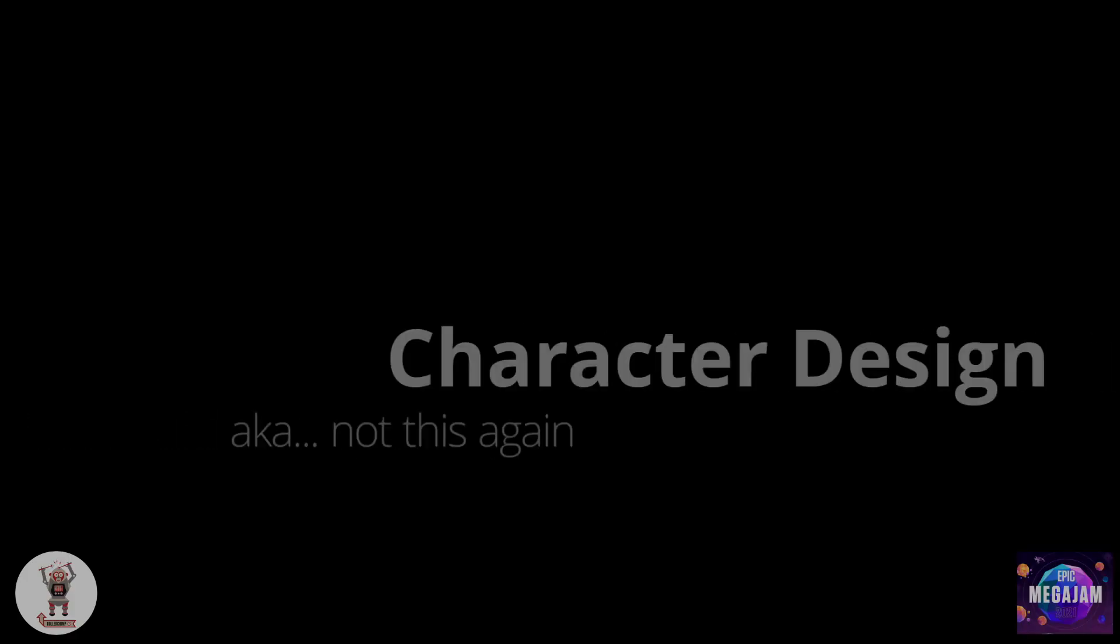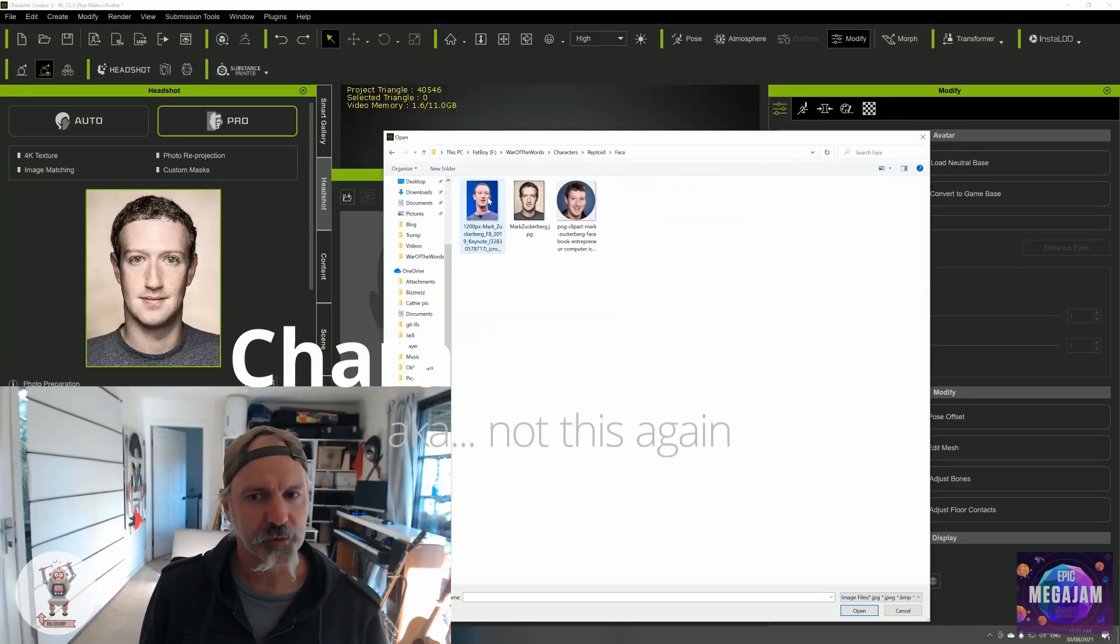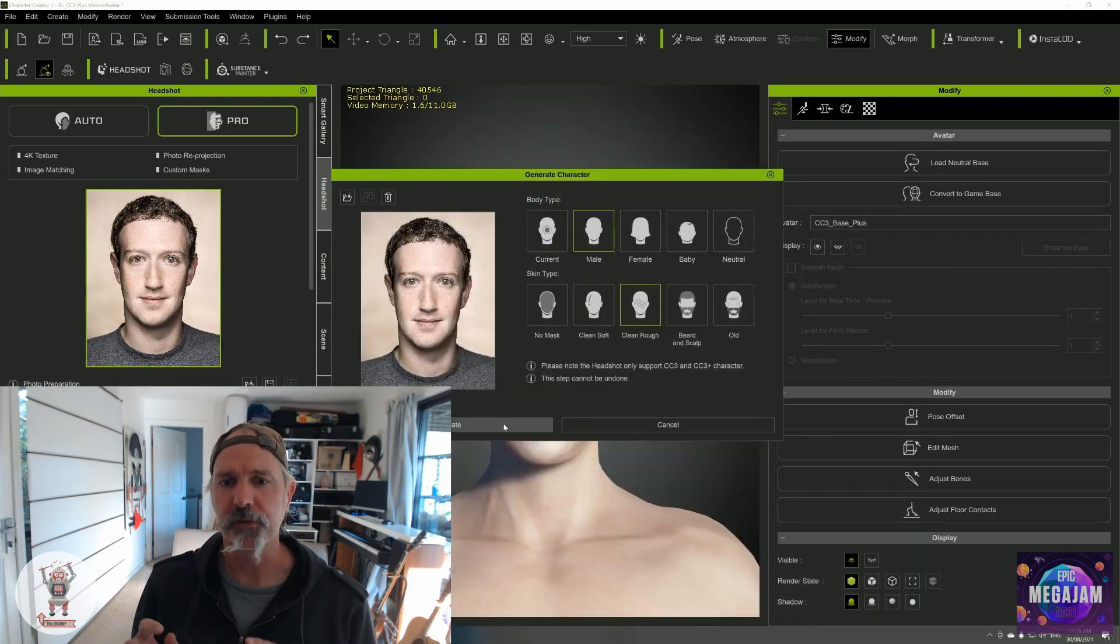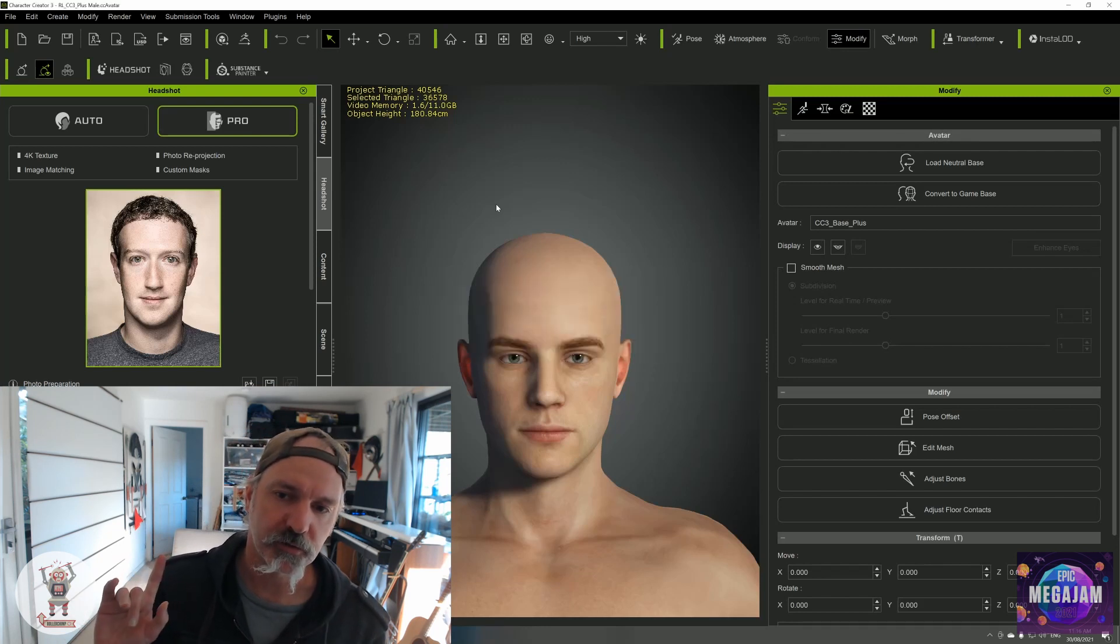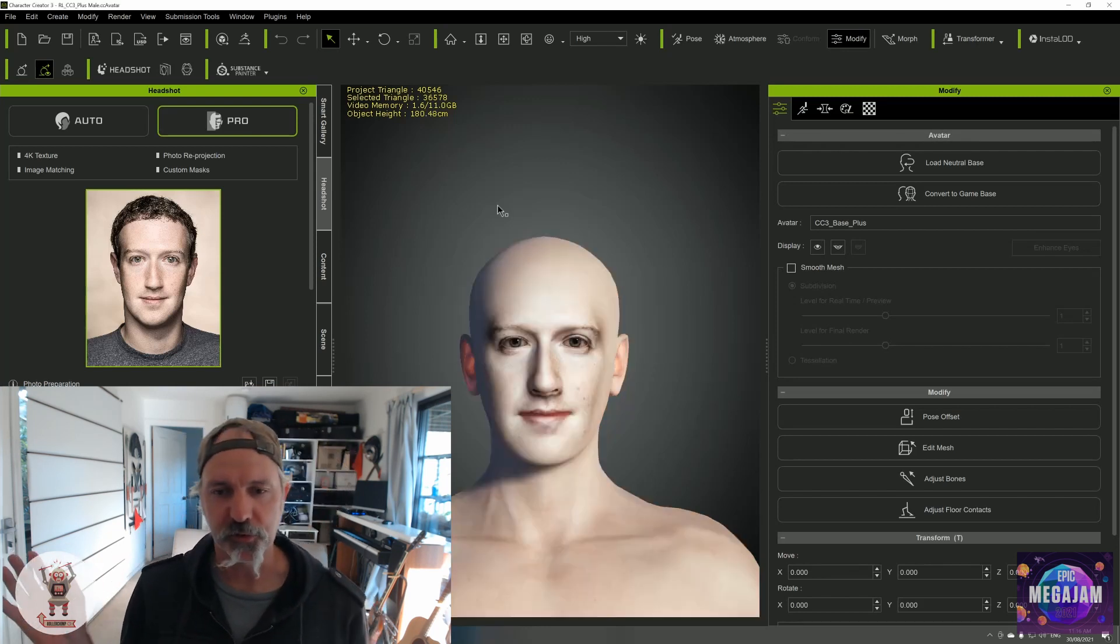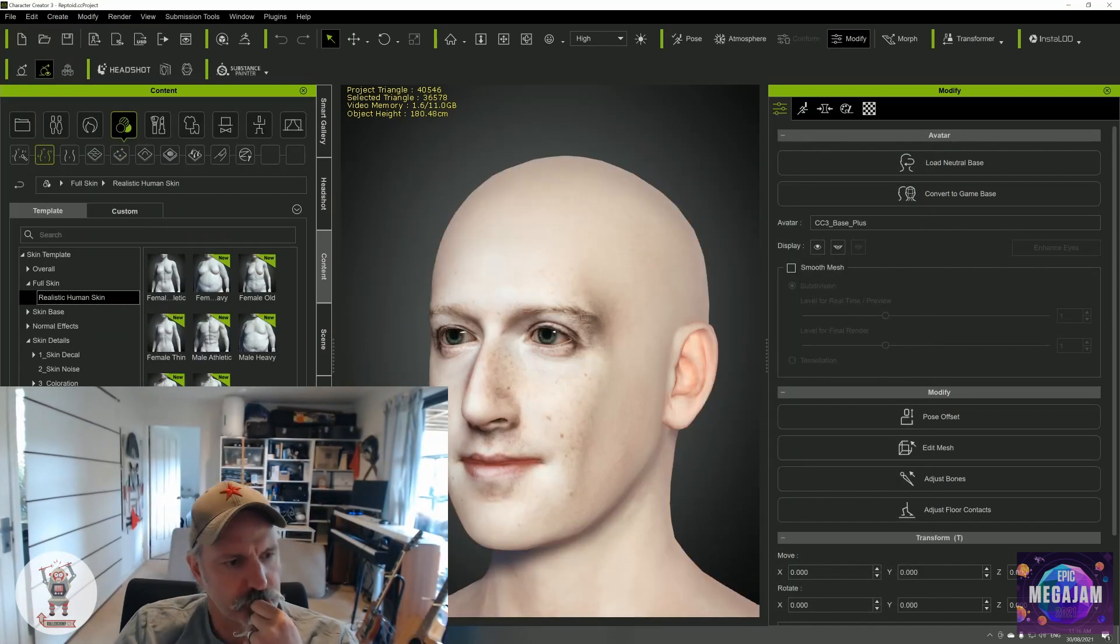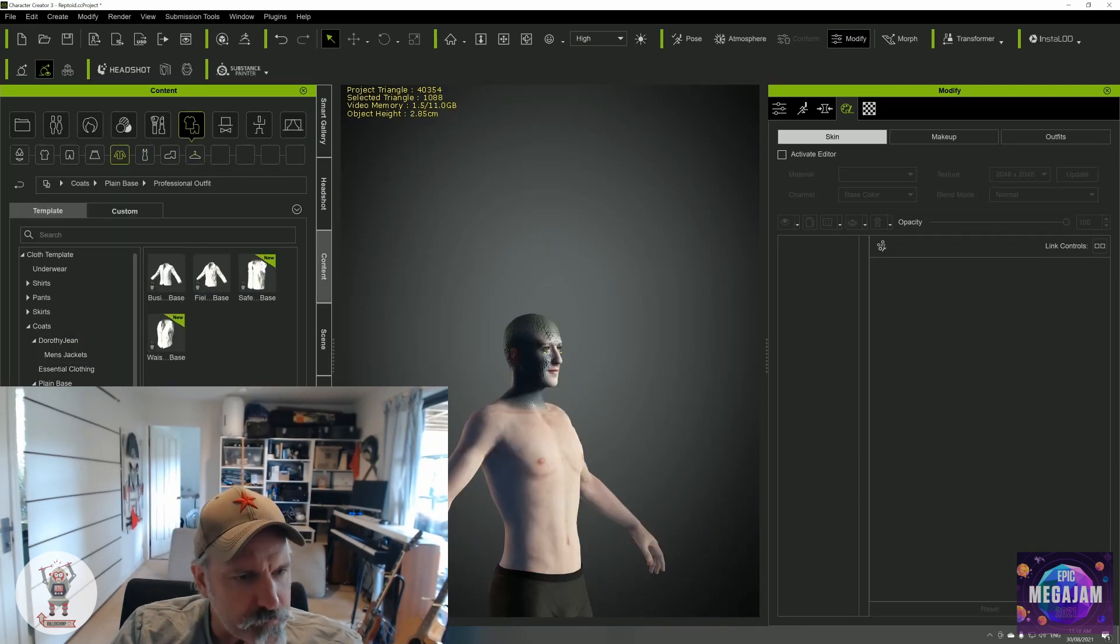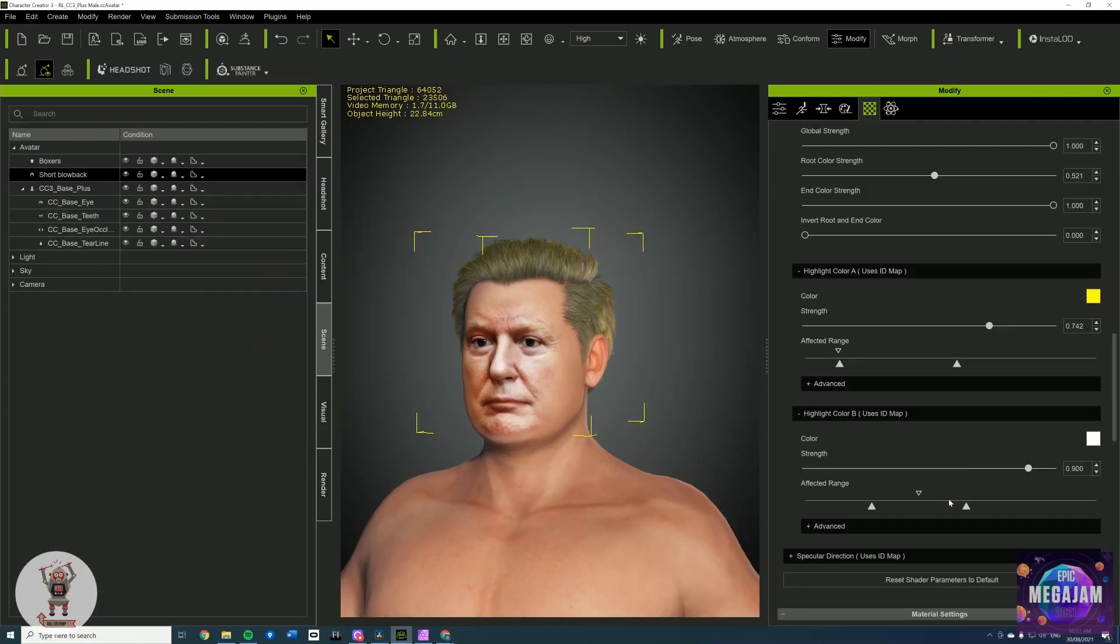Second day character modeling and mocap. Today I'm going to be using Character Creator 3 again, but this time I'm going to be using a plugin called Headshot, which takes photos and uses artificial intelligence to put those photos onto a 3D model. Modeling is now done, check the results.